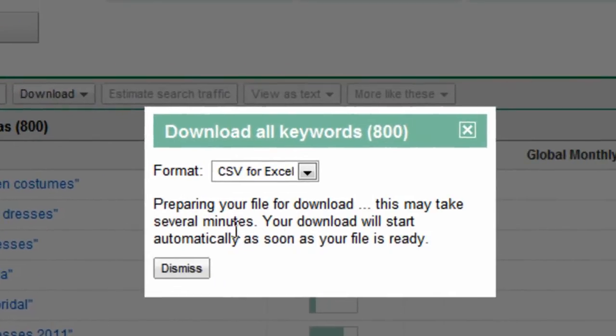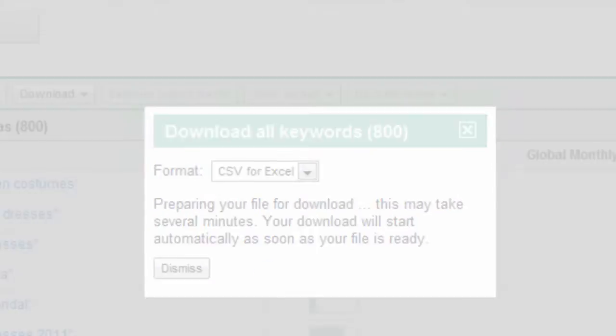Let's download these. That way I know nothing about these keywords, and you're going to see me try and group them on the fly.